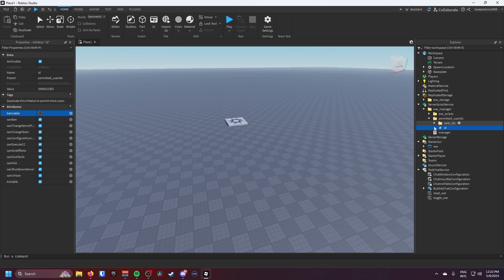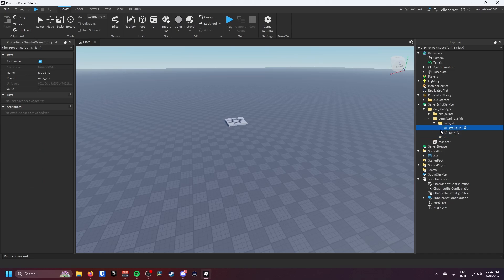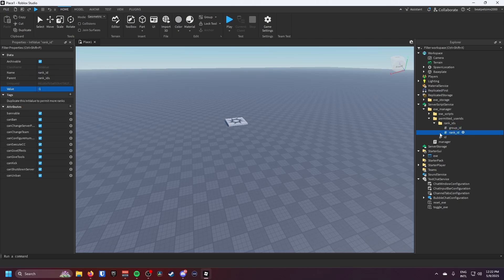So you just have to put in your group ID. I'm just going to get my group ID, hold on. That's my group ID and then you just have to get the rank ID which I'm pretty sure is 254 for the admin but I'm just going to check.